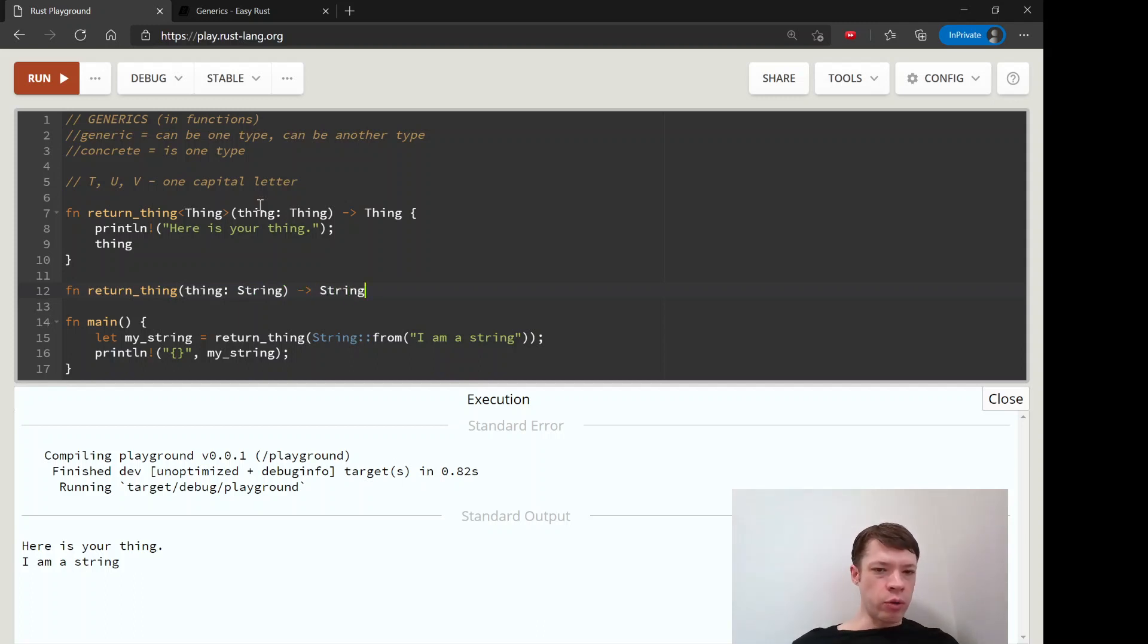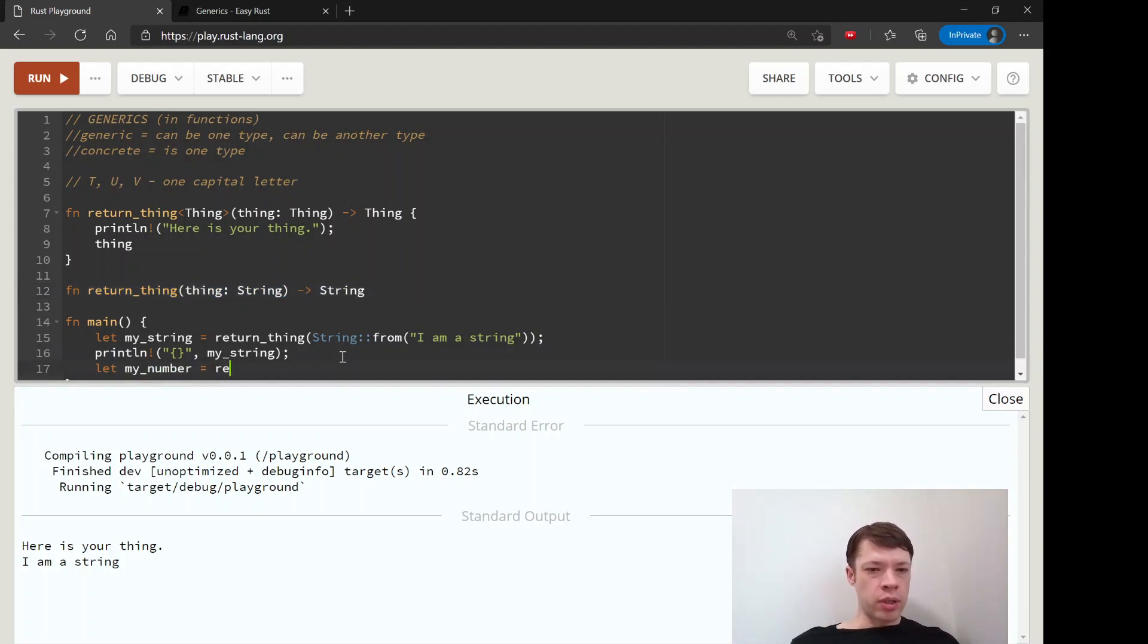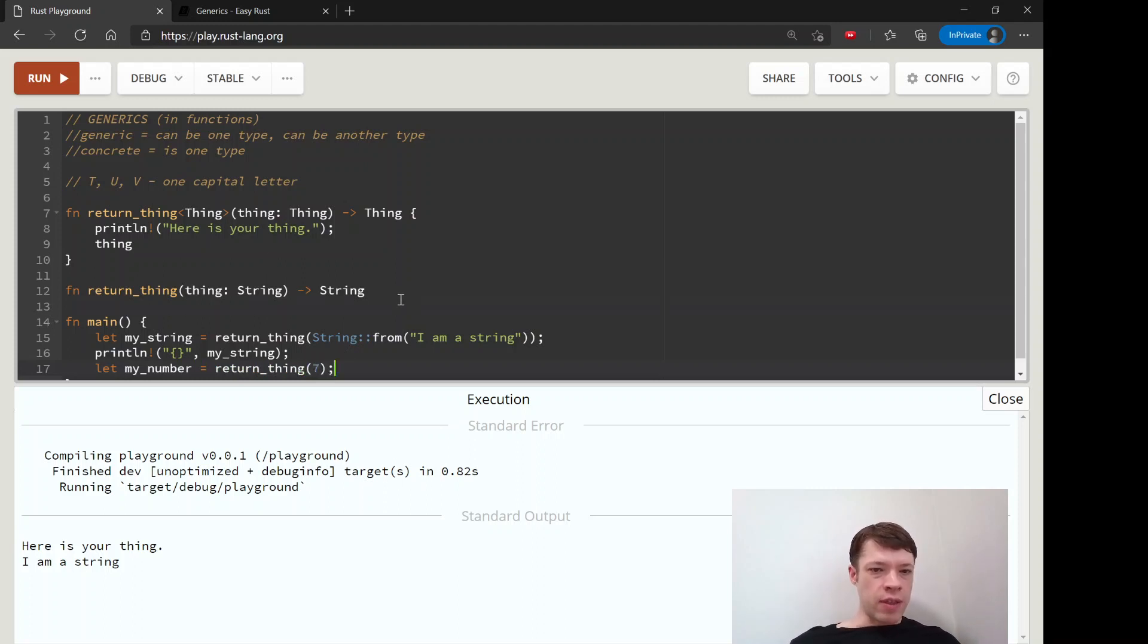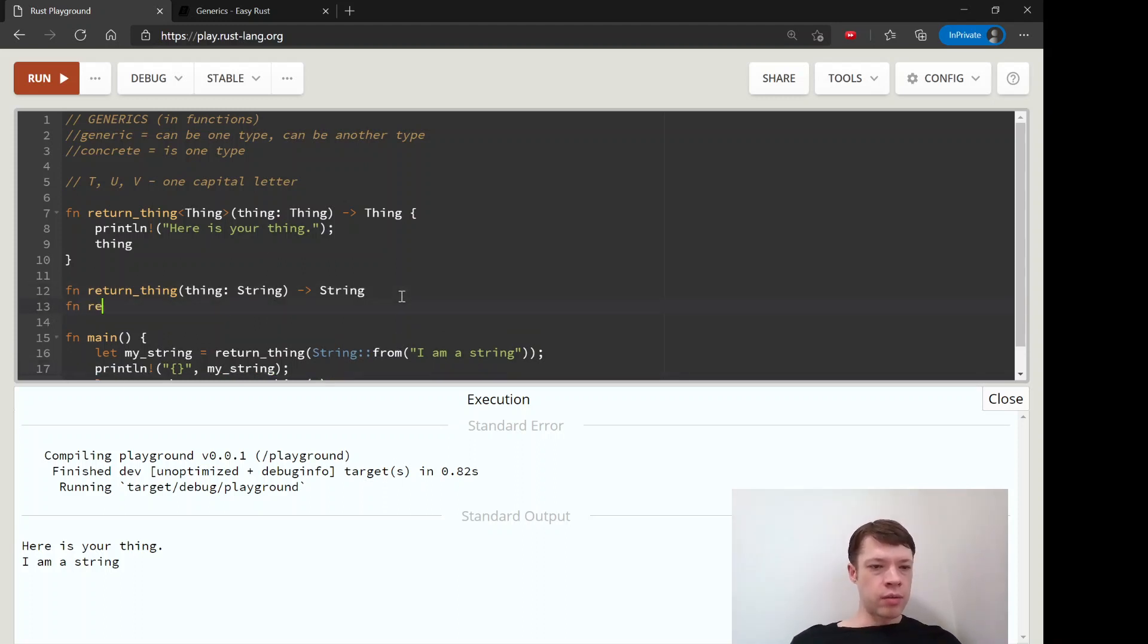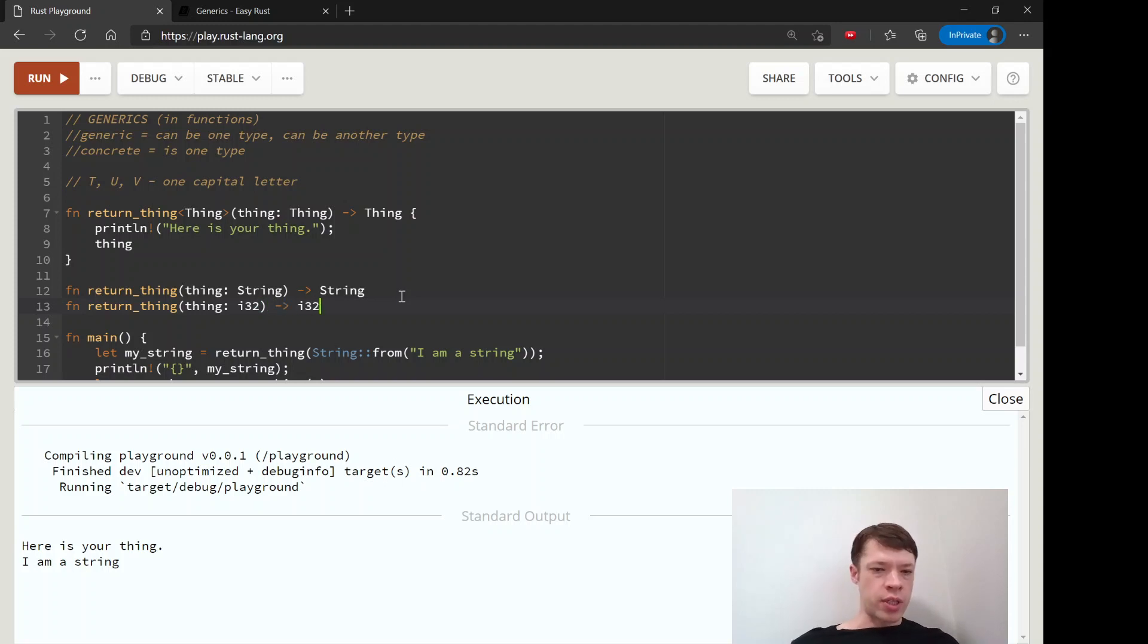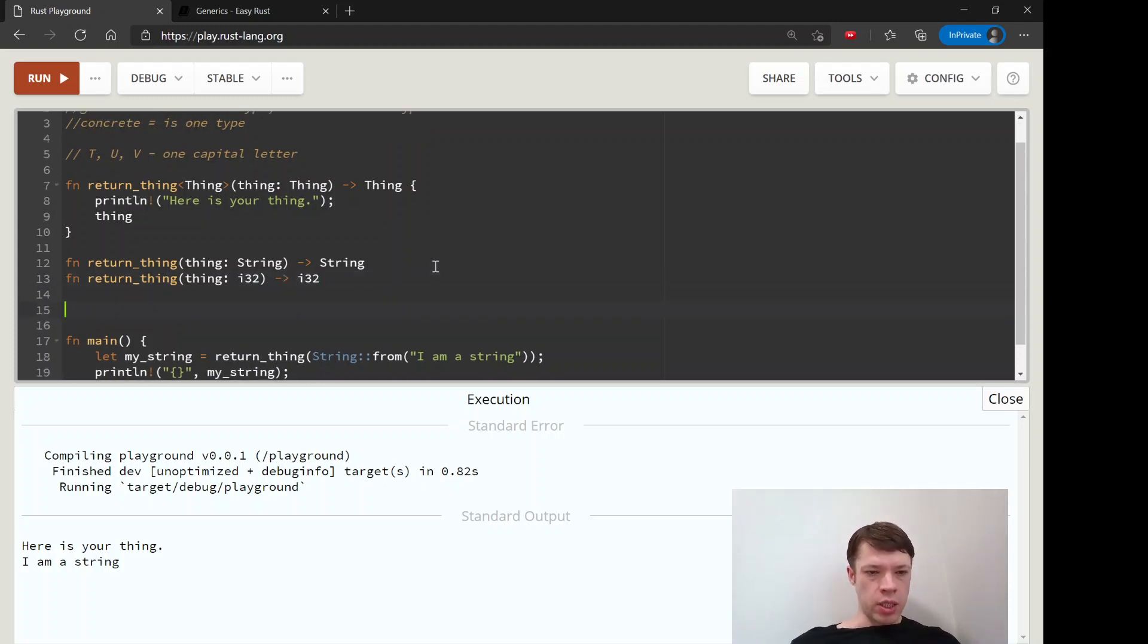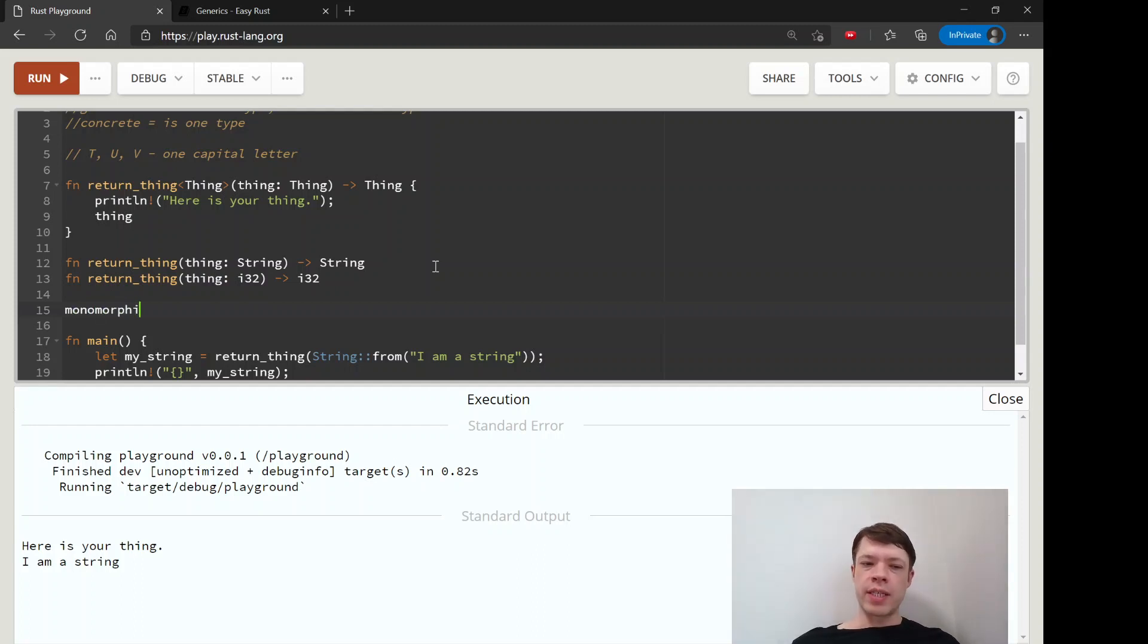And then if I say my_number equals return_thing and seven, then it'll make this function here, and it'll say that it takes an I32 and returns an I32. So that is called, I think it's called monomorphization.